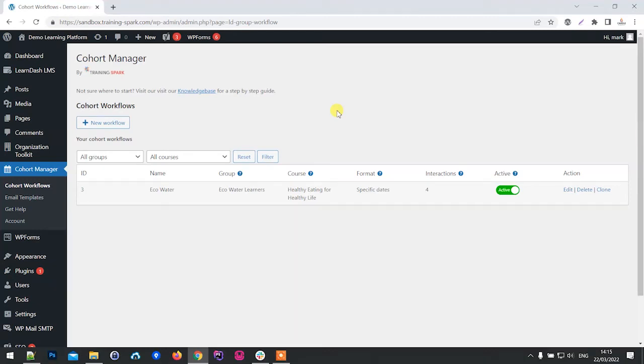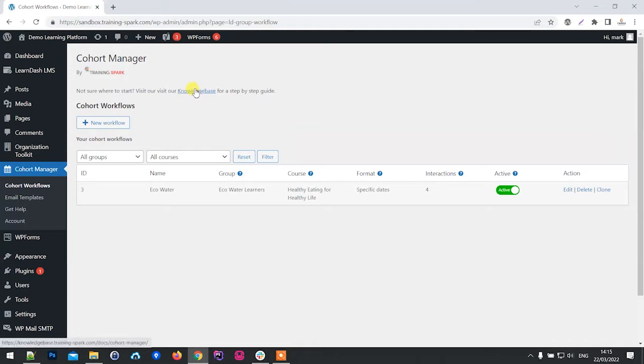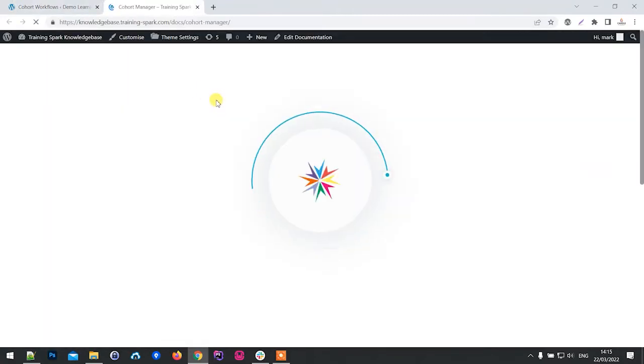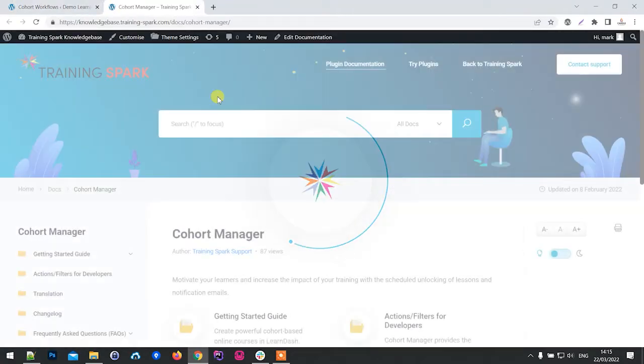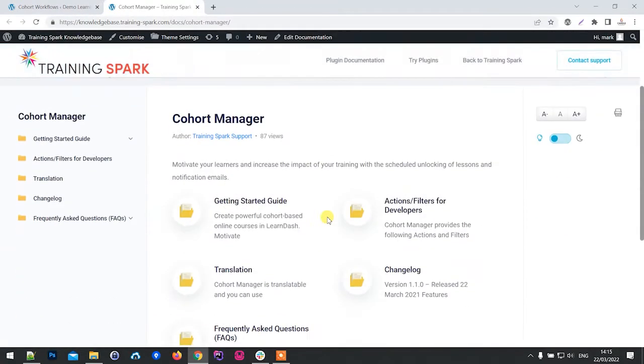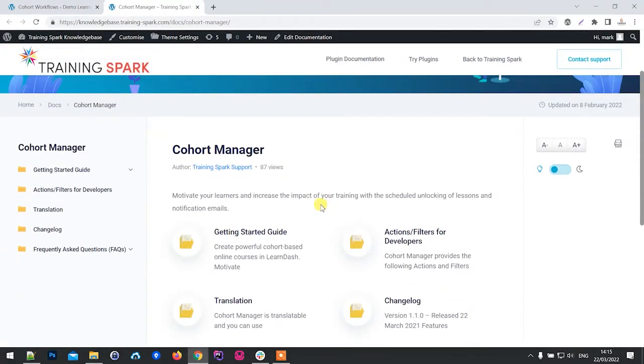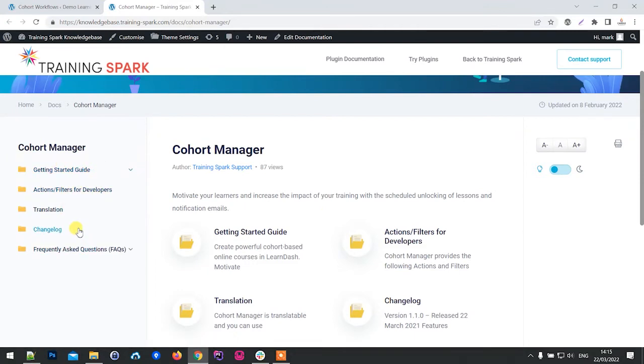Hi, it's Mark from TrainingSpark here, just letting you know about the new features in version 1.1 of Cohort Manager. Before we jump into the features, I wanted to point out that we've got this newly revamped knowledge base which you can access via the plugin. It has lots of information around getting started and a few of the other things that we're just about to chat through.